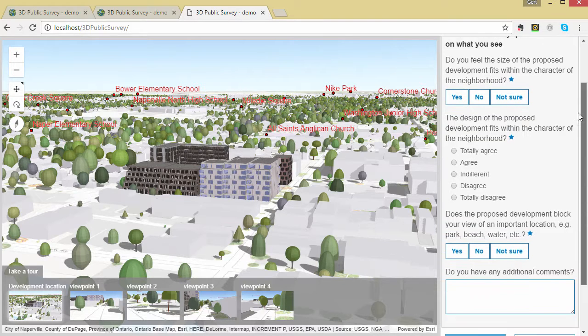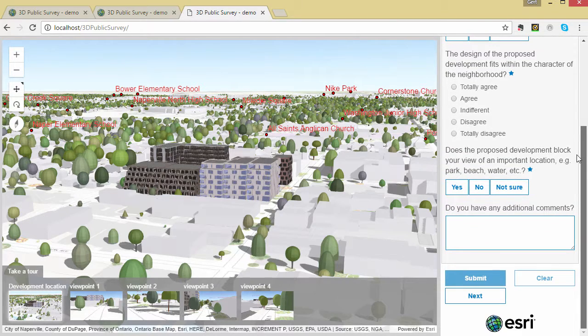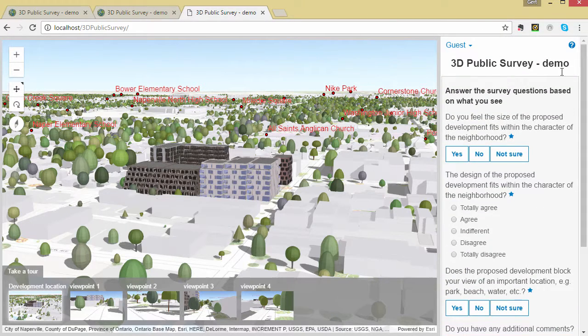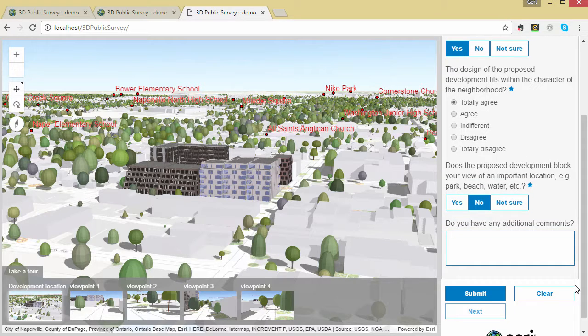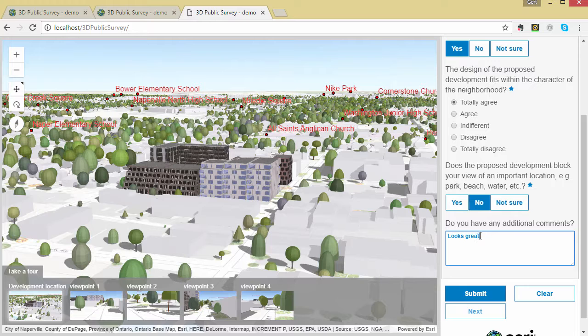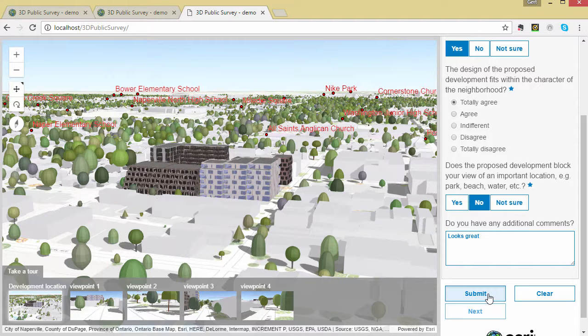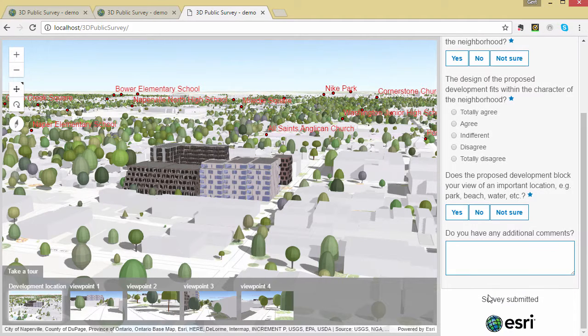The web scene loads and on the right hand side you will see the survey questions. Questions marked with a star need to be answered before the user can continue to the next view location by hitting the next button.